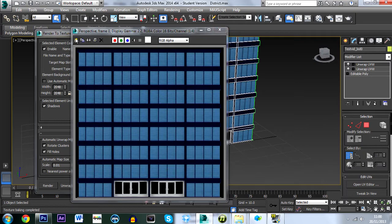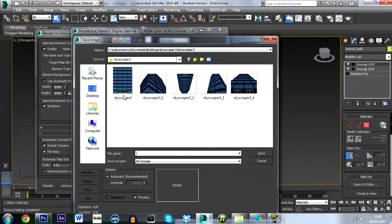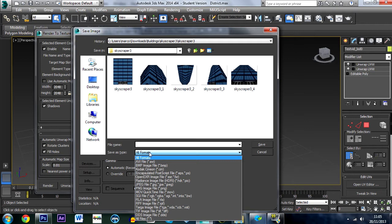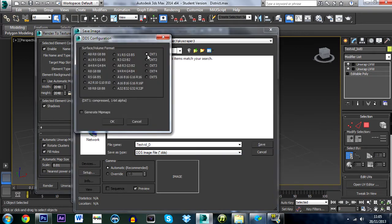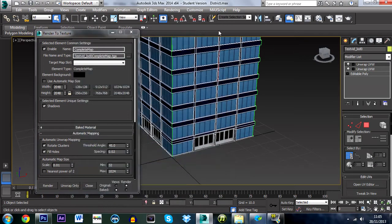Once rendered, save it as a DDS file. Name it using the same name you gave the object — so 'testvid' — followed by an underscore and 'd', giving you 'testvid_d'. Choose DXT1 compression and press OK.